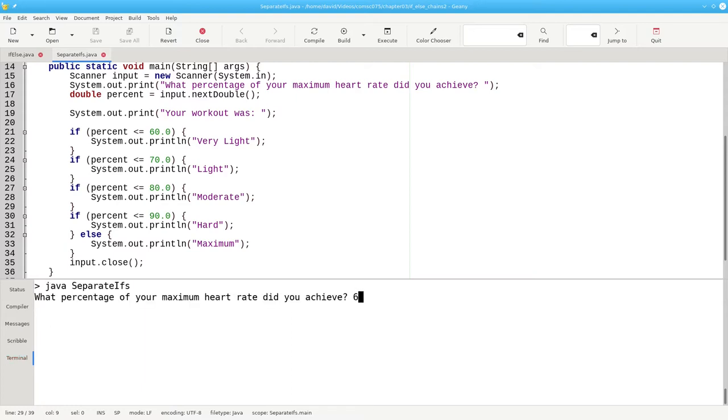A percentage of 67 prints out three things, not one.